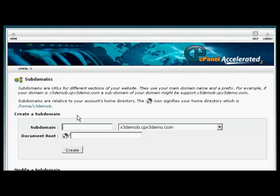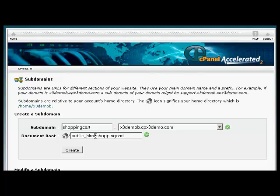So type in our subdomain. Let's call this Shopping Cart. And then just click in here in the box that says Document Root. And that will set up the Document Root.